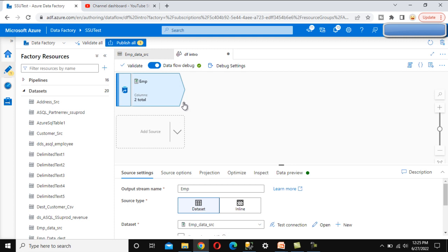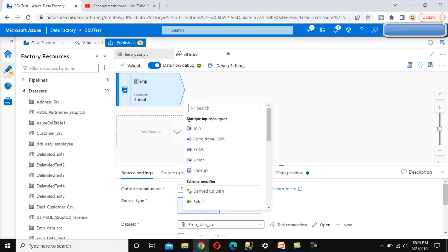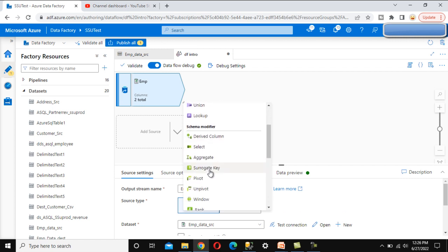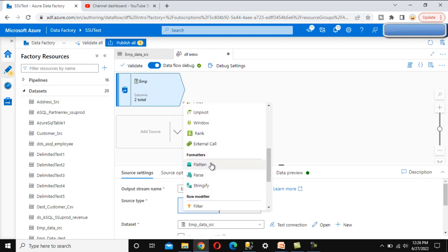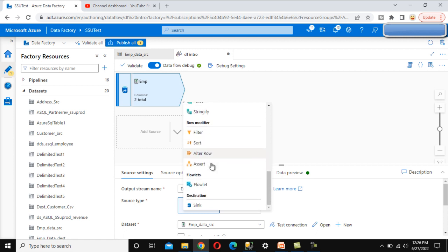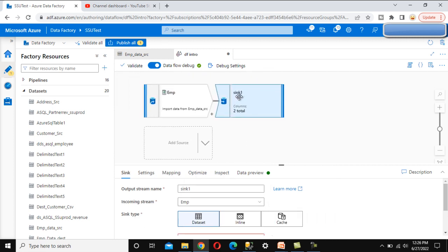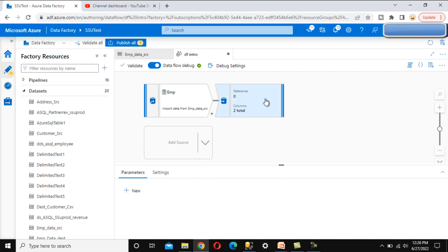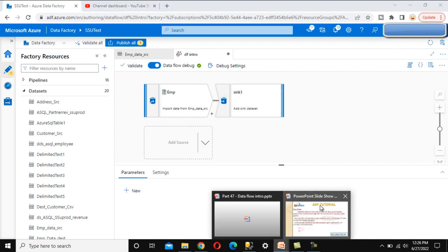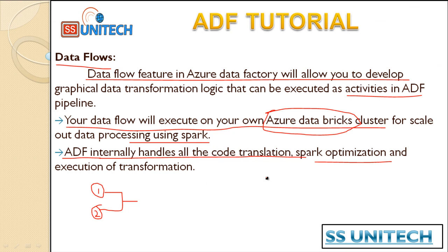The plus symbol here indicates we can add transformations. We can see multiple inputs and outputs — for example, we can do a join between two tables (two inputs). We can also do conditional split, exist, union, lookup, and schema modifiers like adding a derived column. All these transformations are available. We will cover all of these one by one in upcoming videos. At last, we can add a sync, and under sync we can directly load whatever we have processed. This is the introduction to data flows — in the next video, we will start with each transformation one by one.